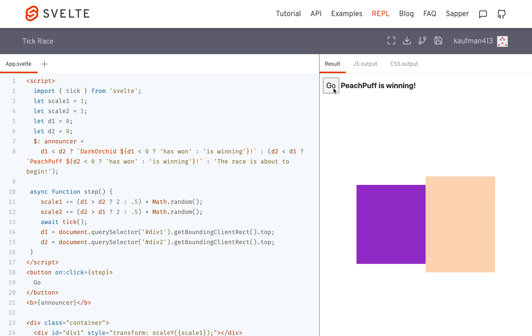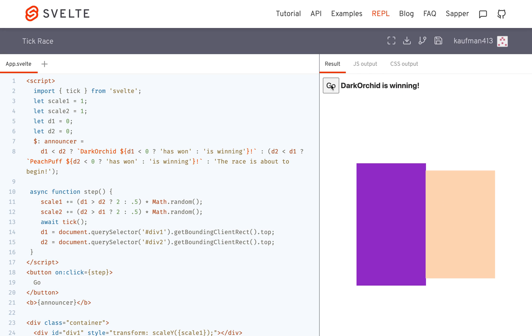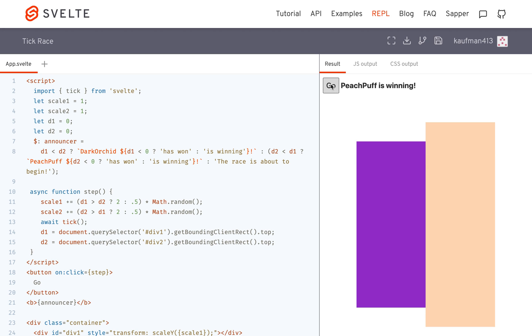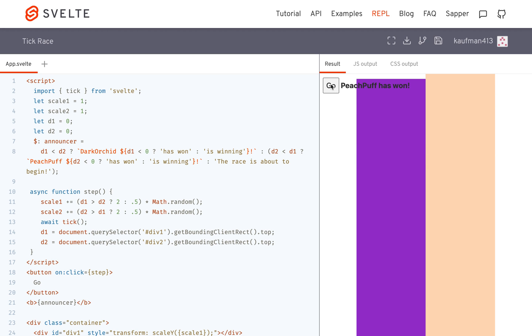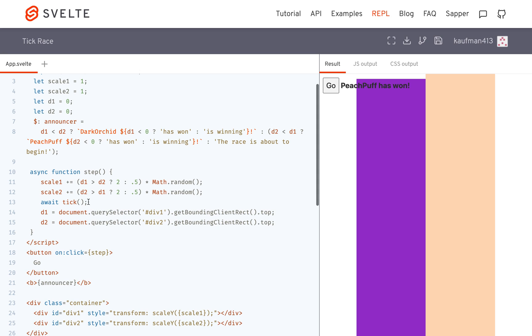So now if I do it, you'll see it immediately changes. PeachPuff is winning. And then here, now DarkOrchid is winning. And I keep going, and PeachPuff has won.